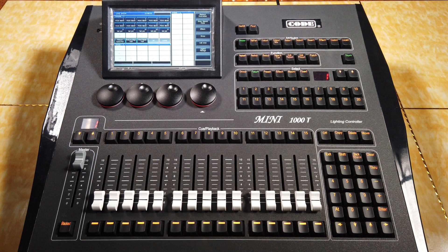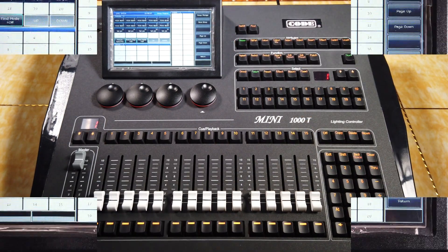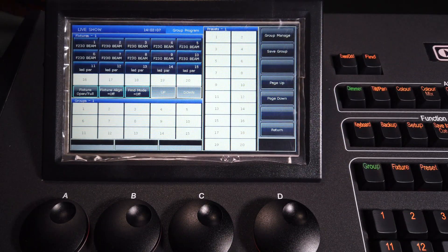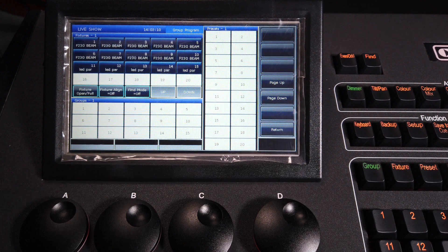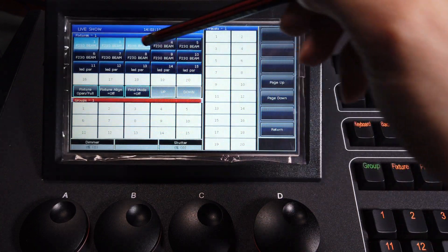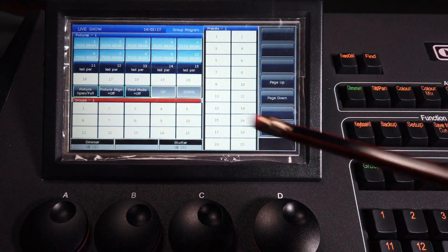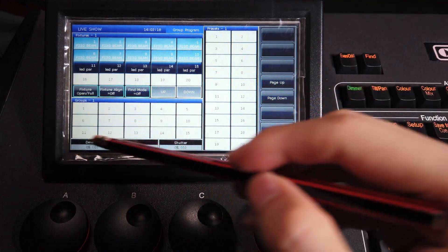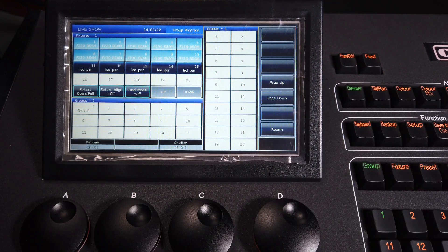It's very easy to make a group. First, we press the key group. Then, press save group and select the features of the group. And choose a number to save — for example, number 1 here.